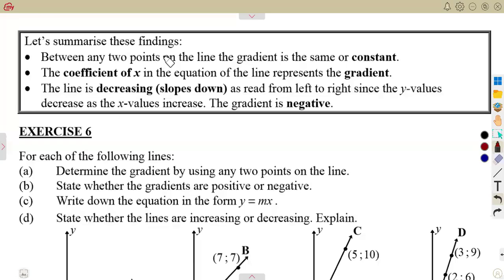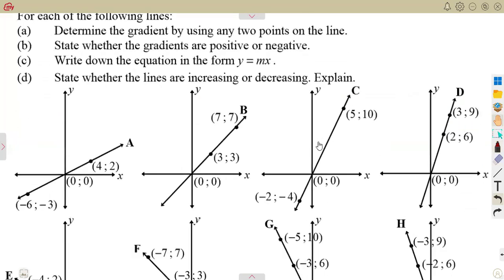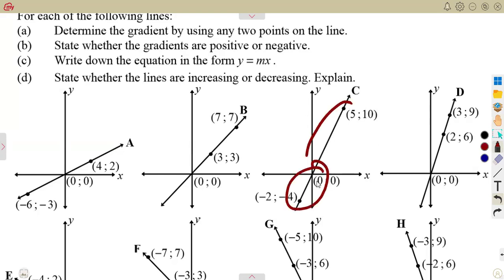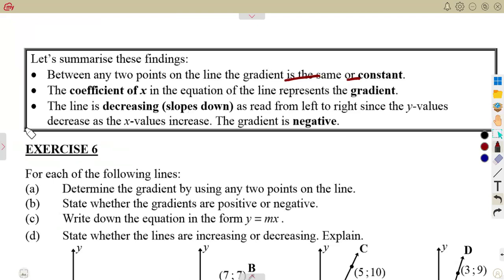We are going to have a summary of what we covered regarding gradients. Between any two points on a line, the gradient is the same — it is constant. This means that whether you calculate the gradient using these two points or those two points along a straight line, the gradient is going to be the same throughout.